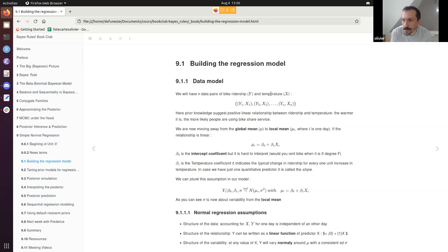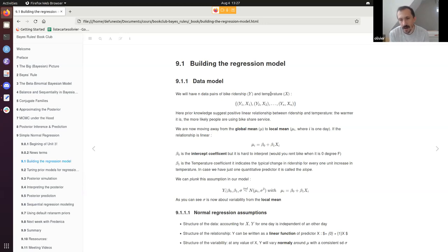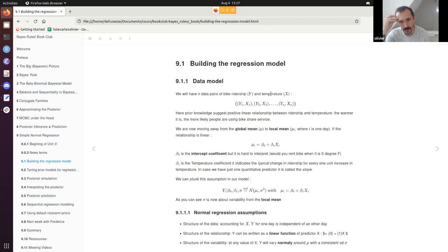Y given beta_0, beta_1, and sigma follows a normal distribution. The 'ind' notation means observations are independent — accounting for temperature, one day's ridership is independent of another. This is a somewhat strong assumption. The key point is we are switching from predicting a global mean to a local mean that depends on temperature.